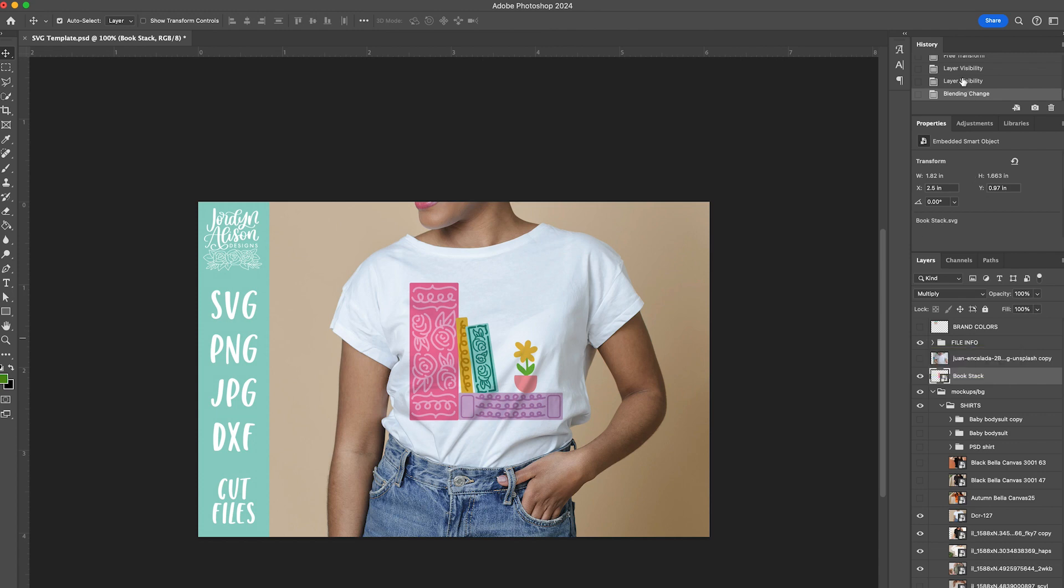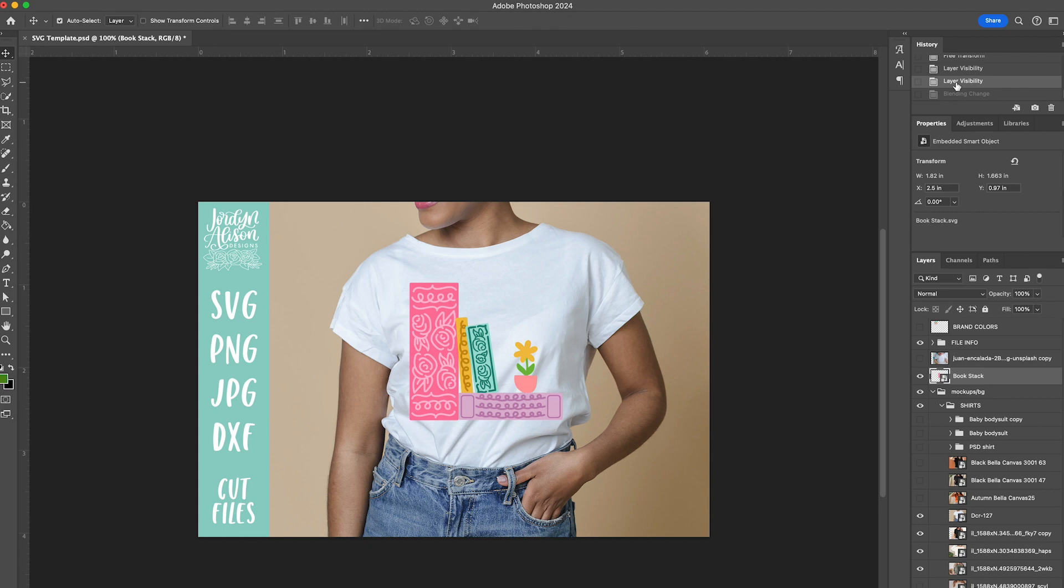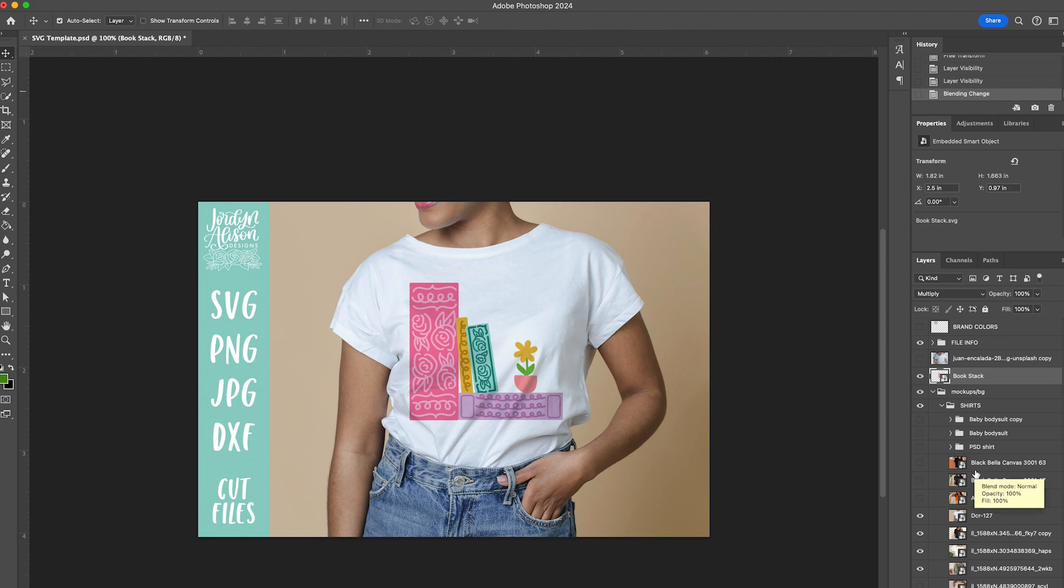But if you want this to look more realistic, click on the layer and come over here to the blend mode and change it to multiply. See how right here you can see the wrinkles come through a little bit? It just makes it more realistic. This is what a lot of listings on Etsy look like and it's so fake looking. But if you do this, it elevates it a little bit and makes it look more realistic and believable.